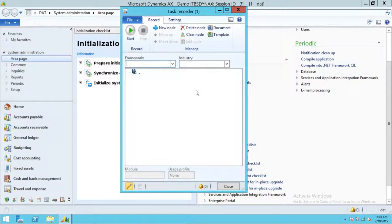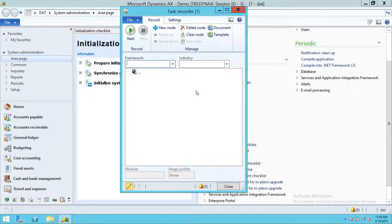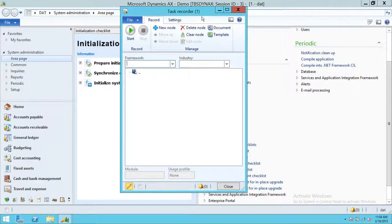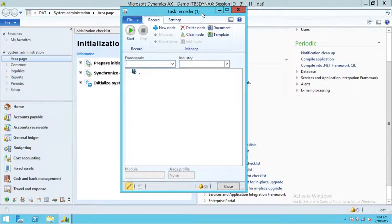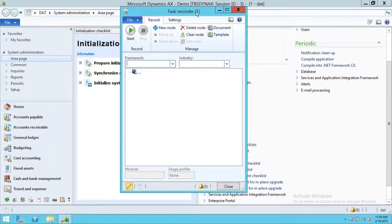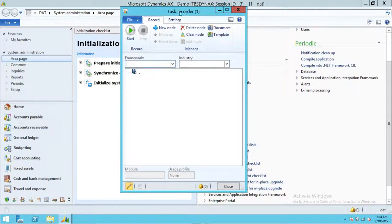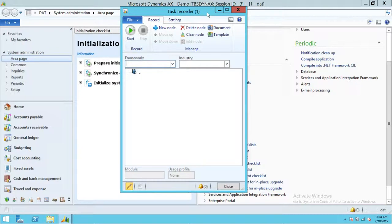For lifecycle services, in order for us to record any process in Microsoft Dynamics AX R2 and put it on lifecycle services, we need advanced level task recorder. The basic task recorder will give you MS Word document and your recording video, but we need a package that we need to upload on Microsoft Dynamics lifecycle services. And that's why we need this advanced level recording recorder in place.